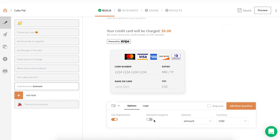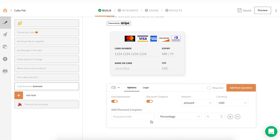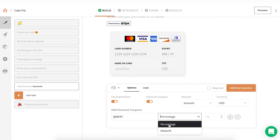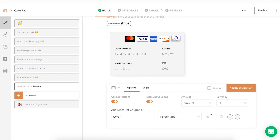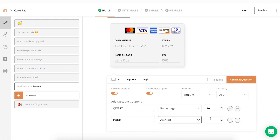Let your respondents avail discounts by enabling Discount Coupons. Enter your coupon code and select whether you want to provide a discount by percentage or amount. You can use the plus and minus icons to add and delete a coupon, respectively.